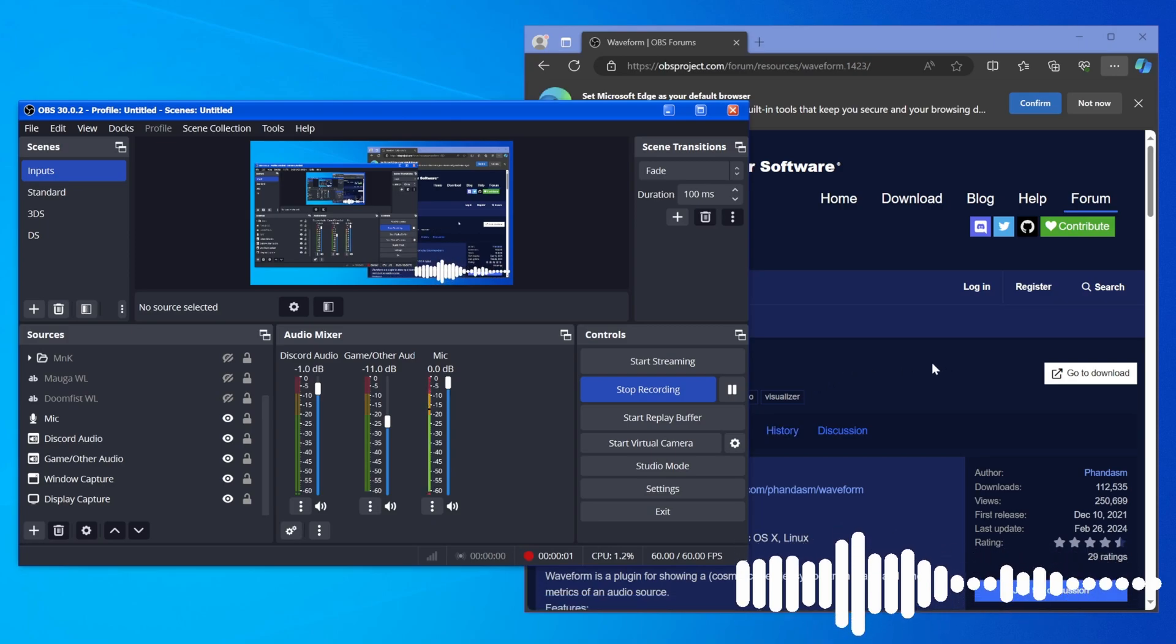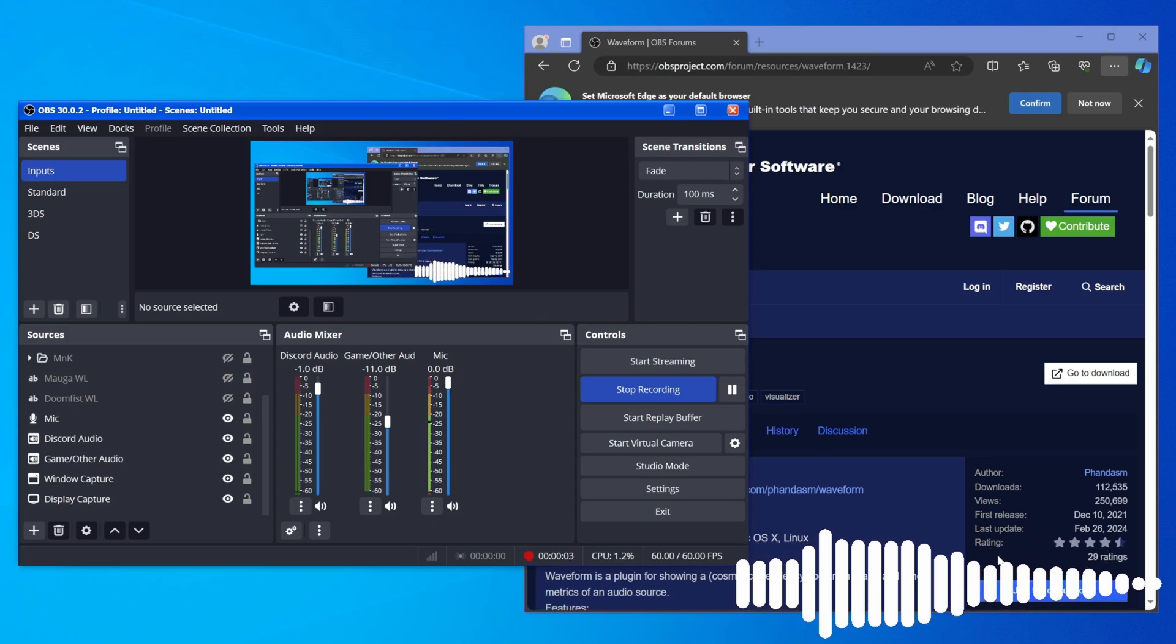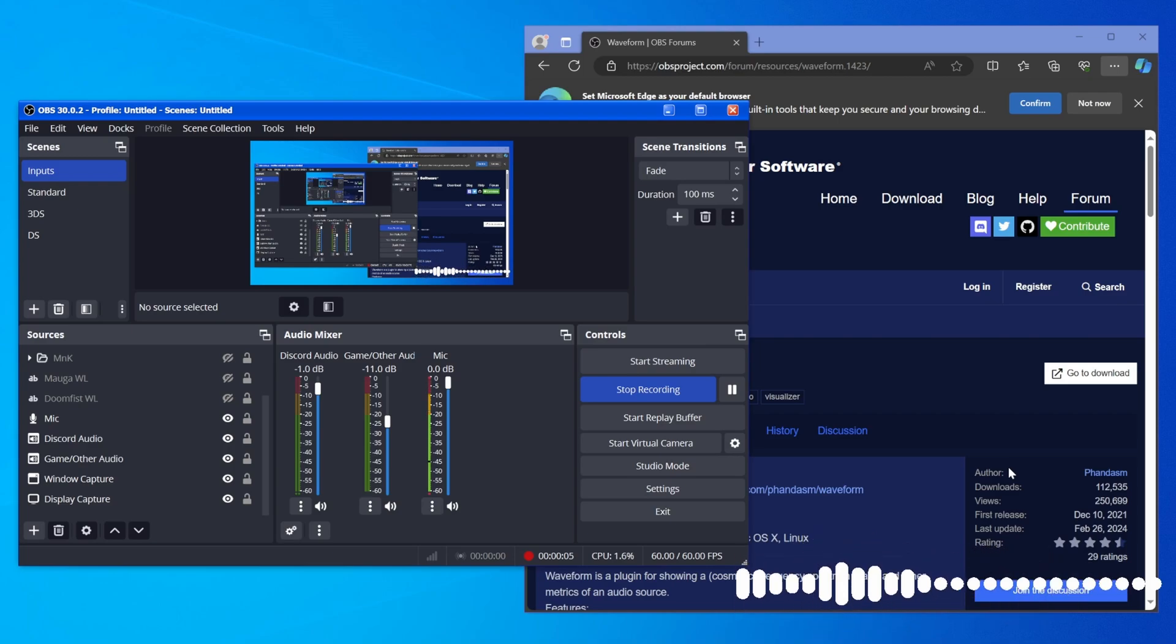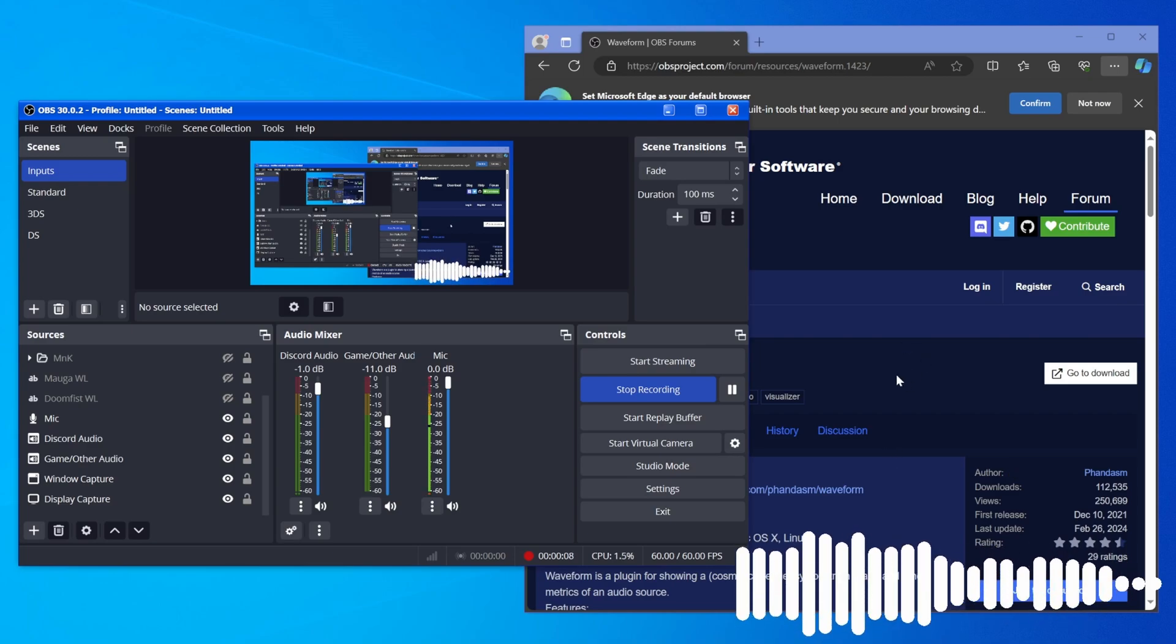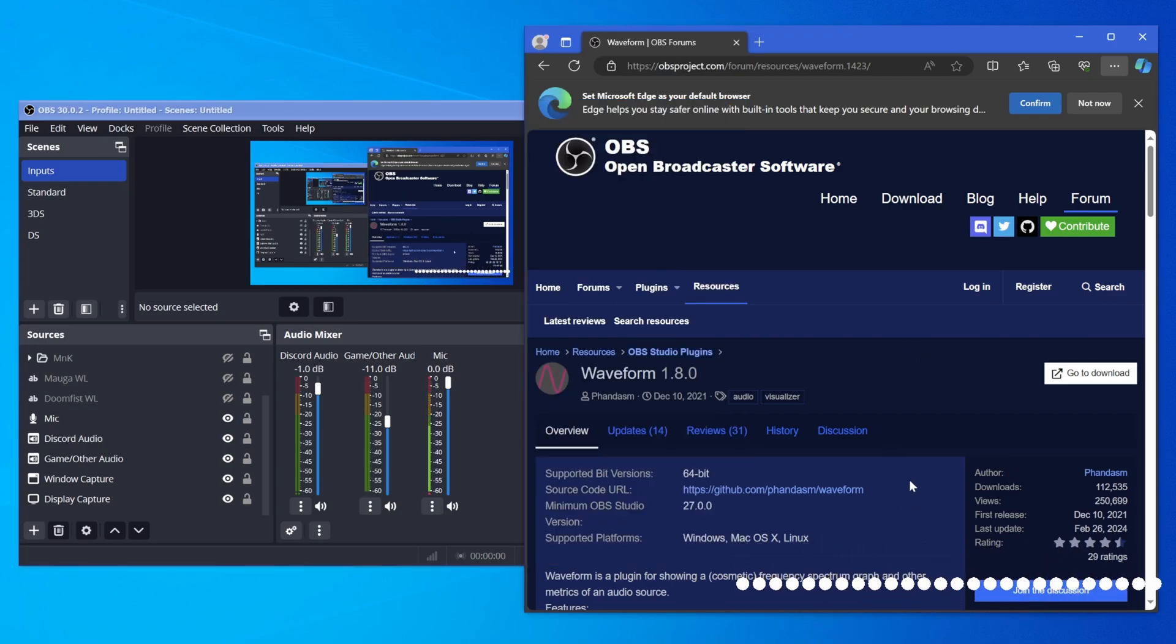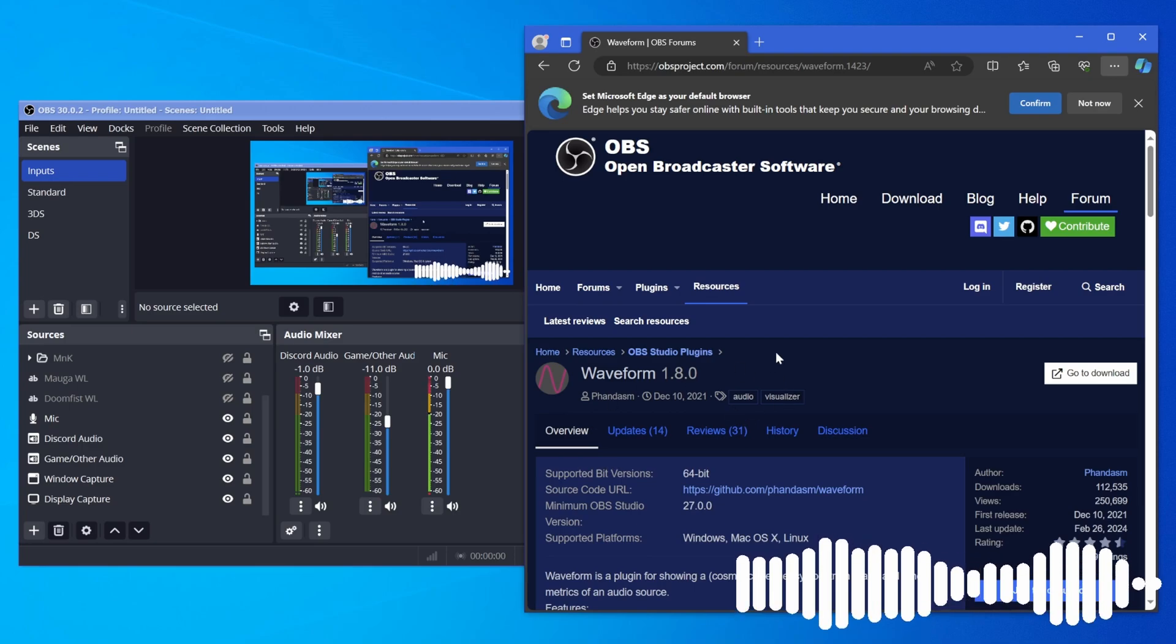Yo, it's poppin' guys, Sizzle here, and this is how to get this little waveform thing you can see I have in the bottom right, which I plan on using for podcasts and that type of stuff. Pretty straightforward to set up.